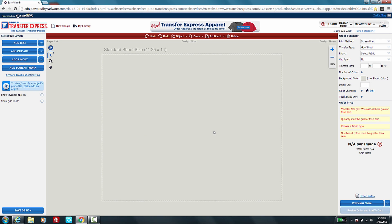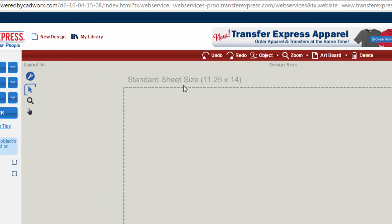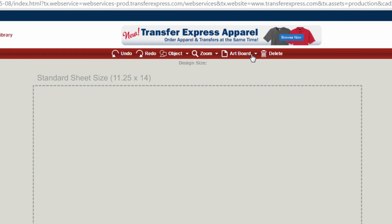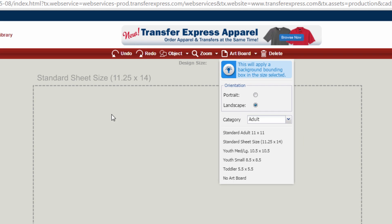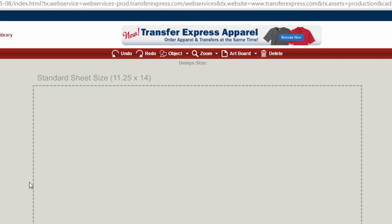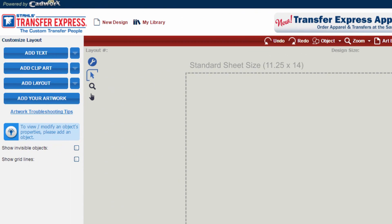Today we're going to start from scratch. Starting from scratch brings us into the EasyView online designer. The first thing you'll notice is that it's automatically set up for our standard sheet size: 11 and a quarter inches wide by 14 inches in landscape layout. You can go to 'Artboard' and change it to portrait — 11 and a quarter across the top and 14 down the side — or revert back to landscape with 14 inches across the top.